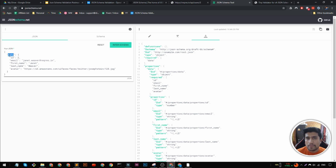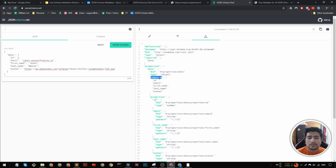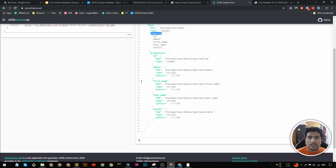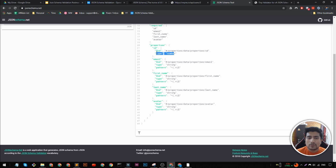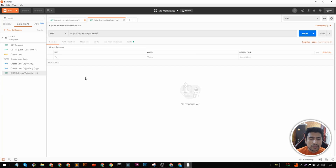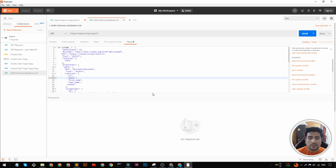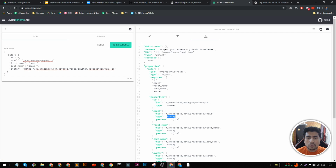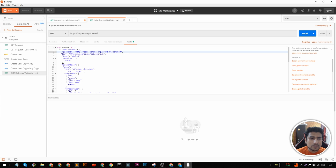In the schema, the data object is required — if data is missing, the validation fails. Also in the properties, id is required. If any of these fields are missing or the wrong type — for example if id is not a number, or email is not a string — the validation will fail. Now in Postman, I go to the Tests tab for the GET request, copy the schema, and paste it in.